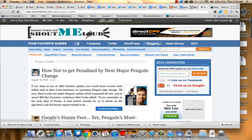Hey guys, Harsh here and today we are going to look into a very interesting tool, the Penguin and Panda checker tool.